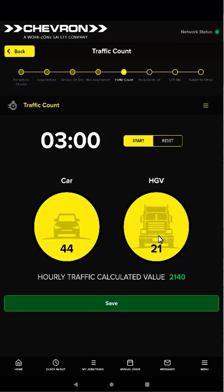When the 3 minutes has passed, an hourly traffic value is calculated and the green save button displays. To submit the count, click save. If the count is not too high, you're allowed to continue to the next step in the job workflow. Note that if the count value is too high — meaning there's too much traffic to proceed with the job — a warning displays explaining that you'll need to wait 15 minutes before submitting another traffic count.